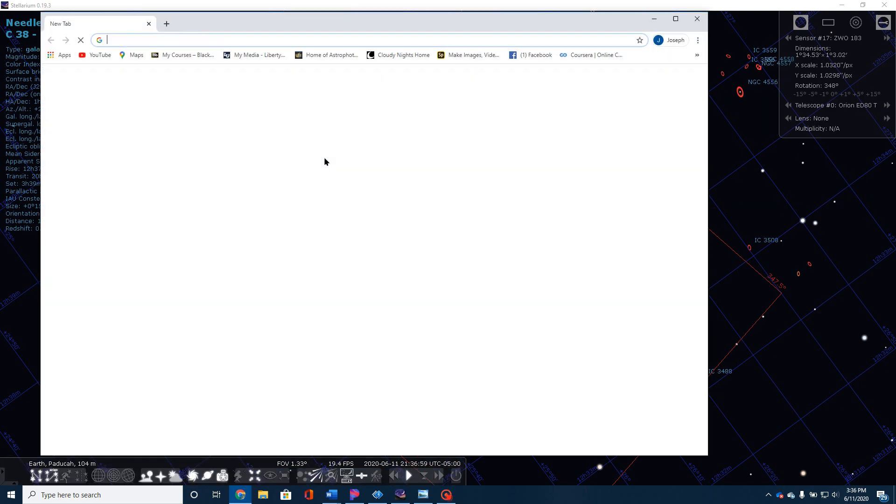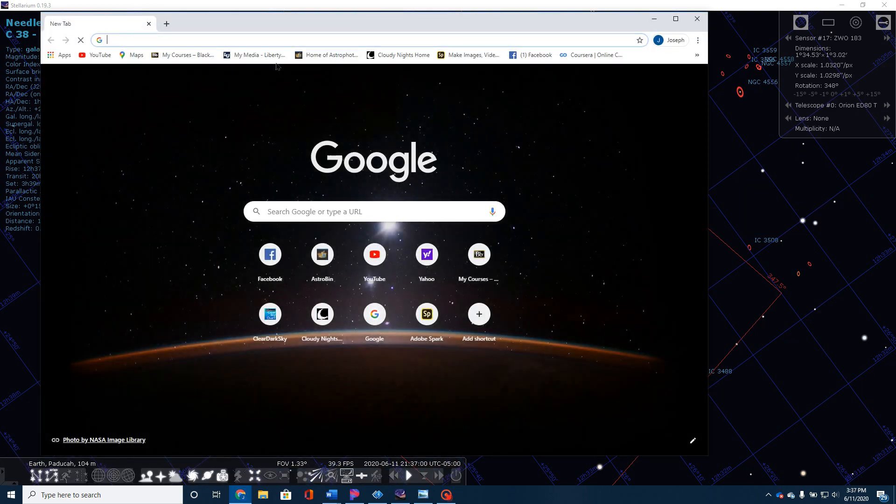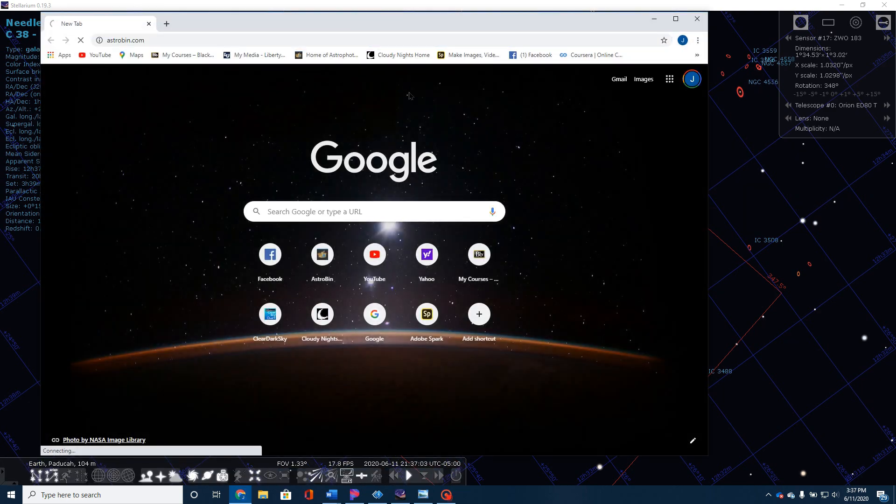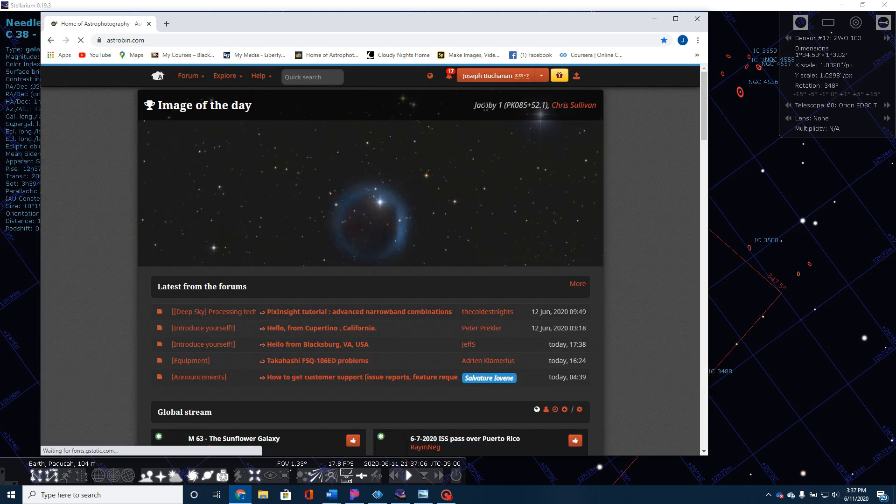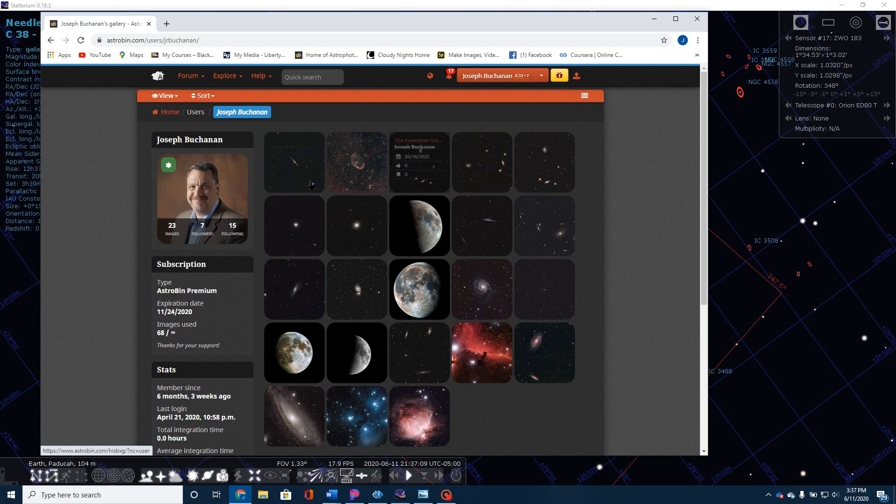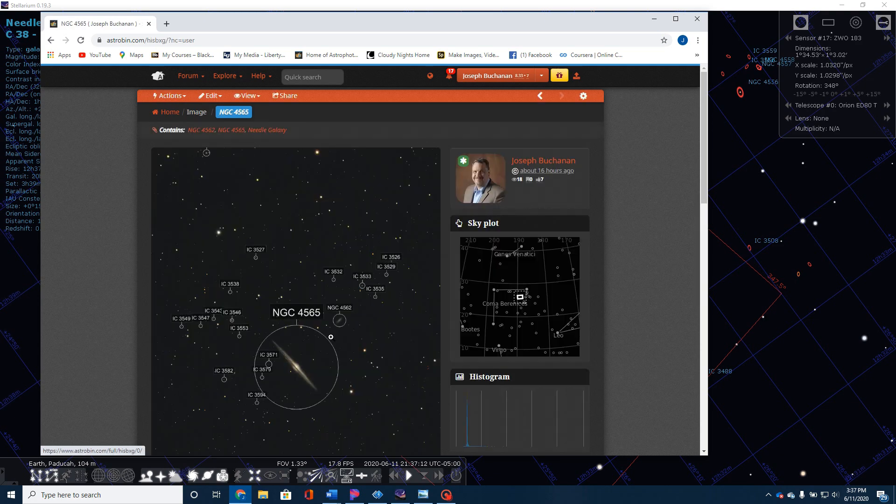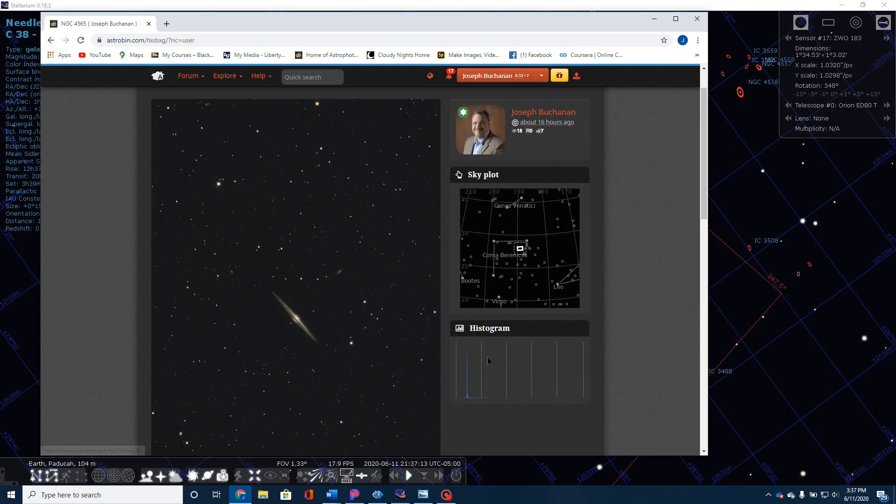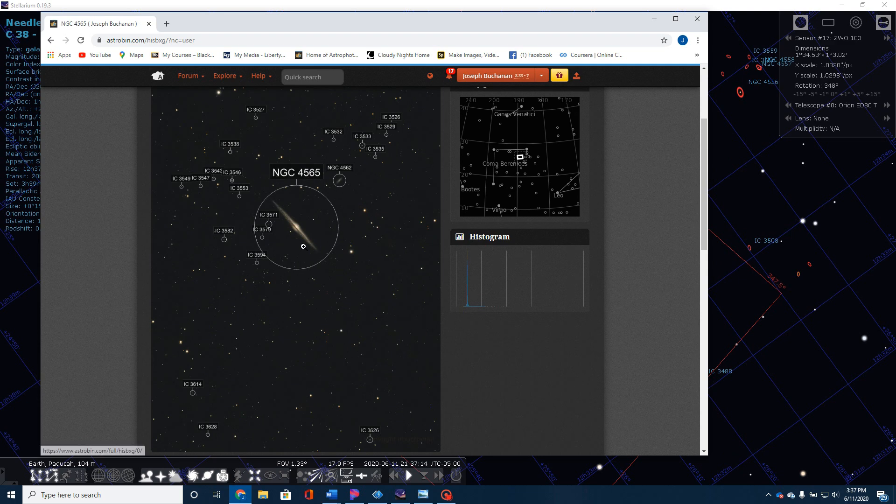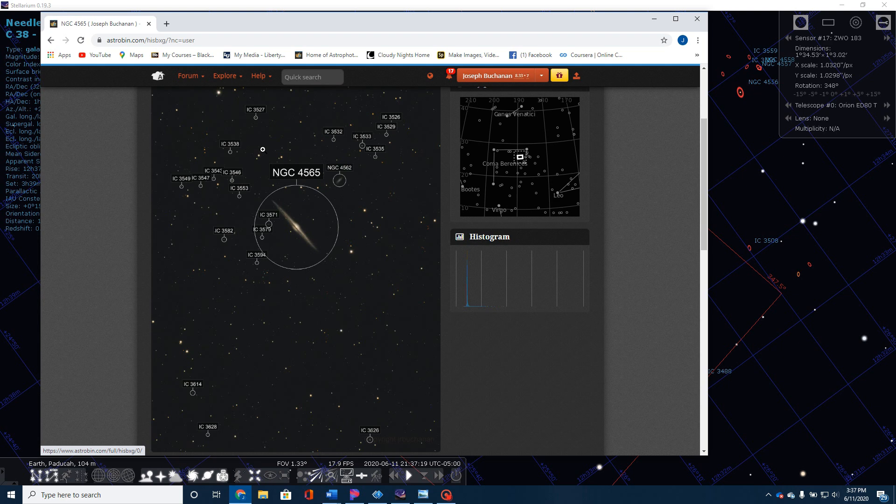And if I go over here just very quickly to my Astrobin account, I'll show you here just real quick. When I posted this up on Astrobin, I just want you to notice when I go in here, this is all plate solved.